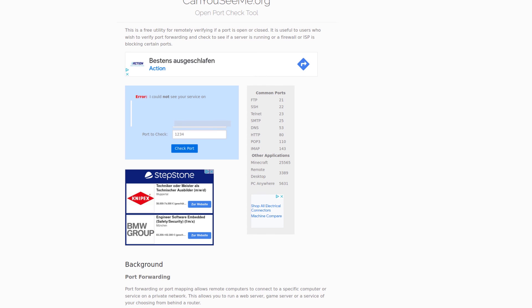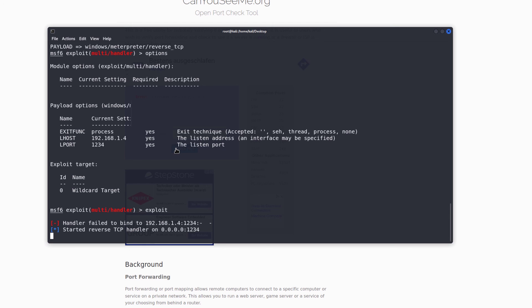Once you confirm the port is open, you can send the backdoor to your target. As soon as the victim clicks on it, you will get a reverse connection even if you are in India and they are in the United States. I hope you enjoyed this video — don't forget to like and subscribe, follow us on social media, and post any questions in the comments section.